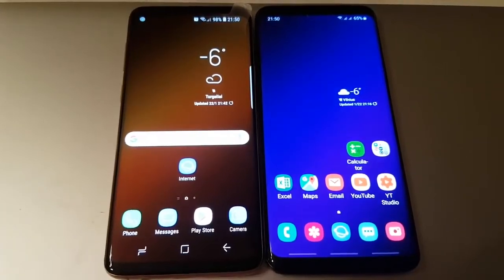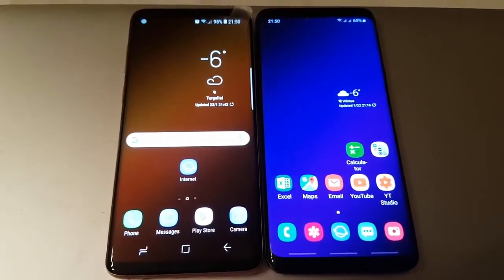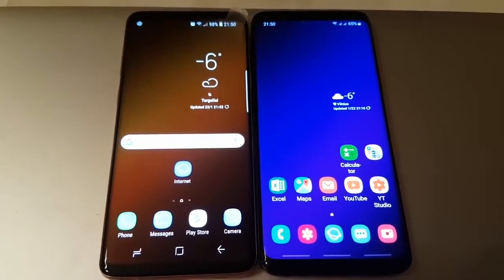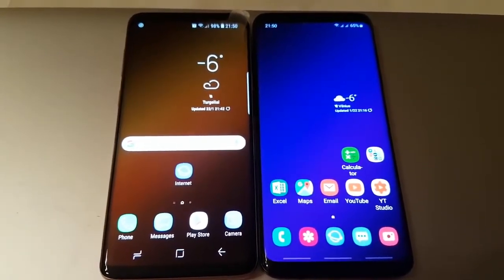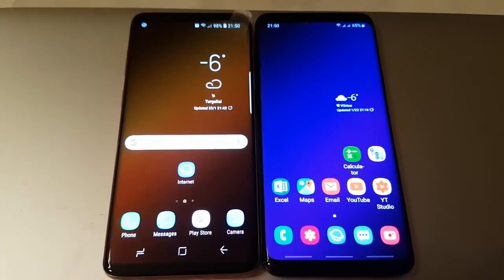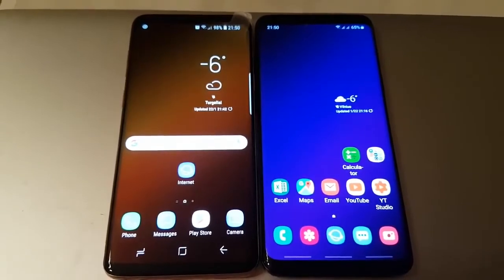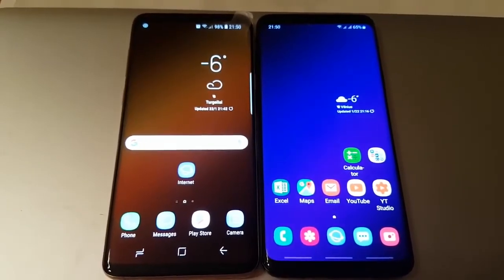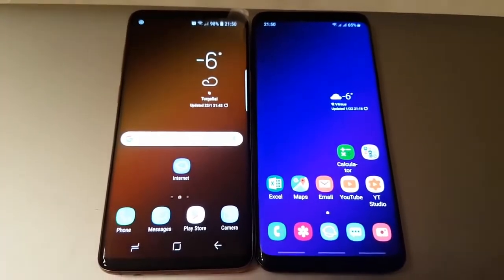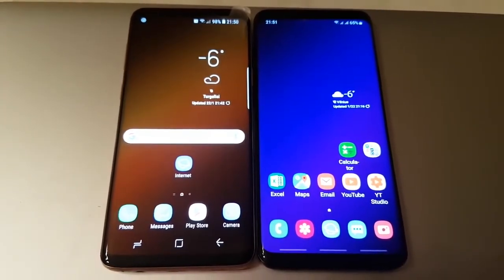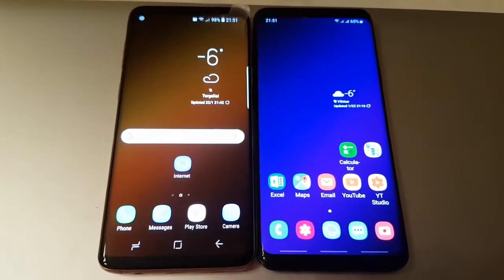Hello everyone, it's Megasun Fjord and today I will show you a comparison between Galaxy S9 Plus, Android 8.0 and Android 9.0.